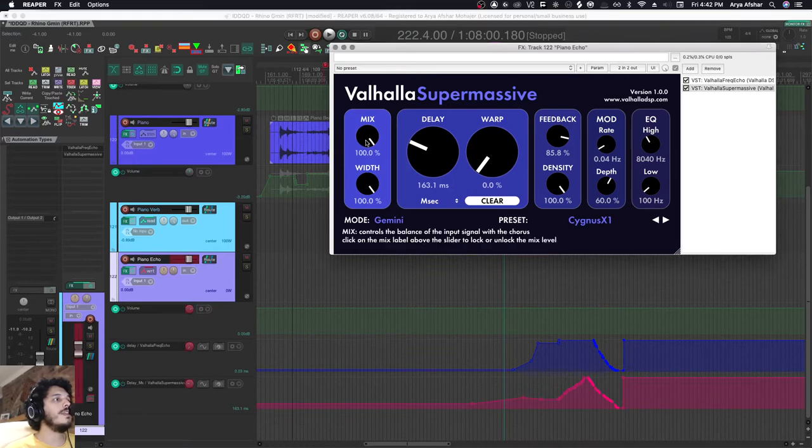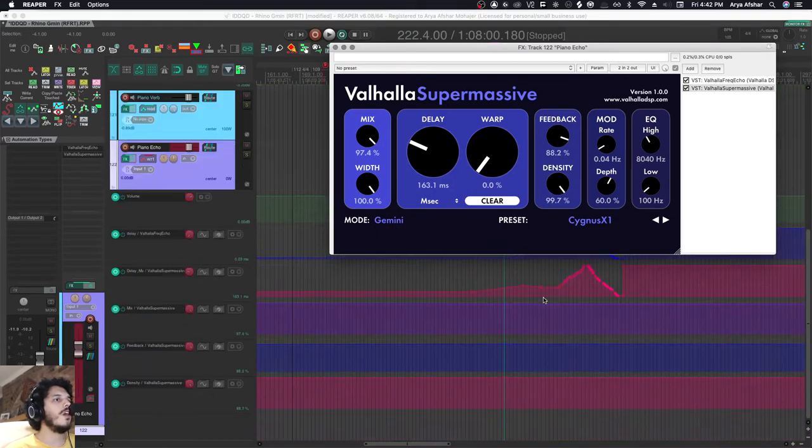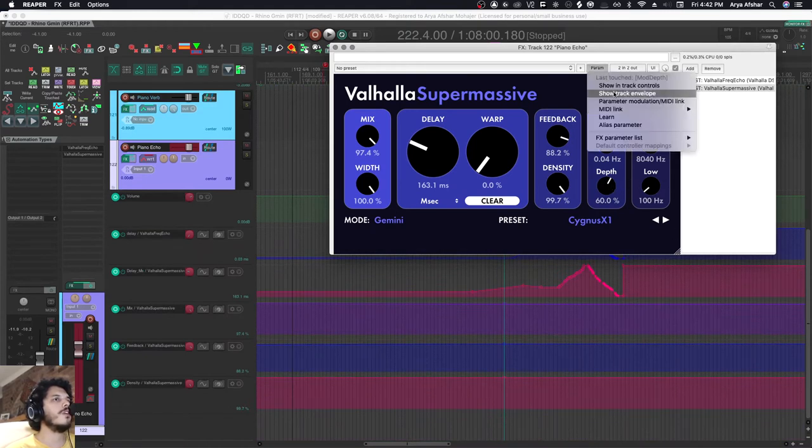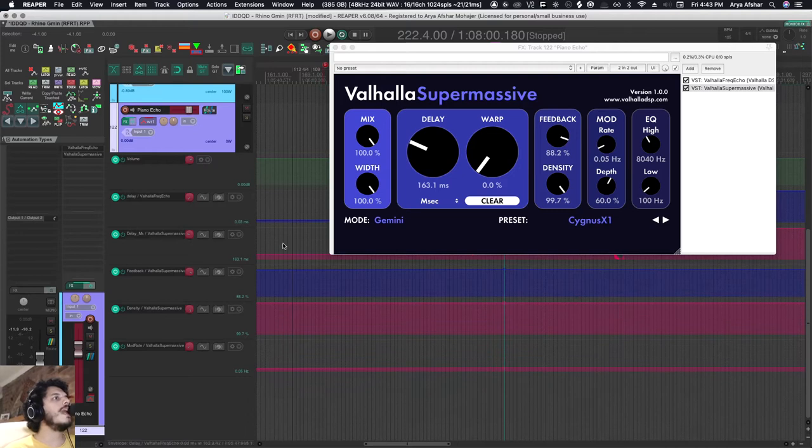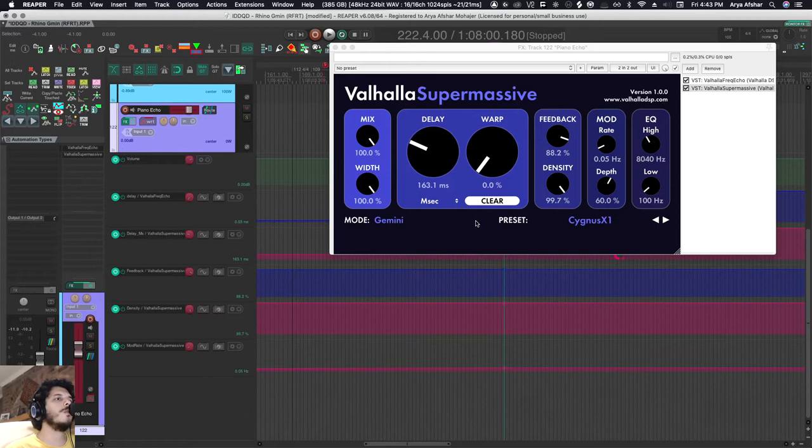The cool thing is as soon as I click on any parameter, it's automatically added here. So I don't have to click on it and go to 'param' and 'show track envelope.' Once I have these values here, I can already get out of write mode and manually write them in, but let's just write some automation.